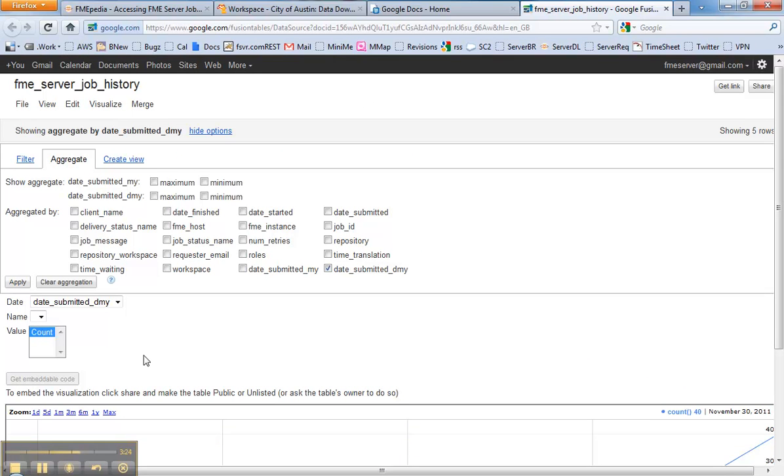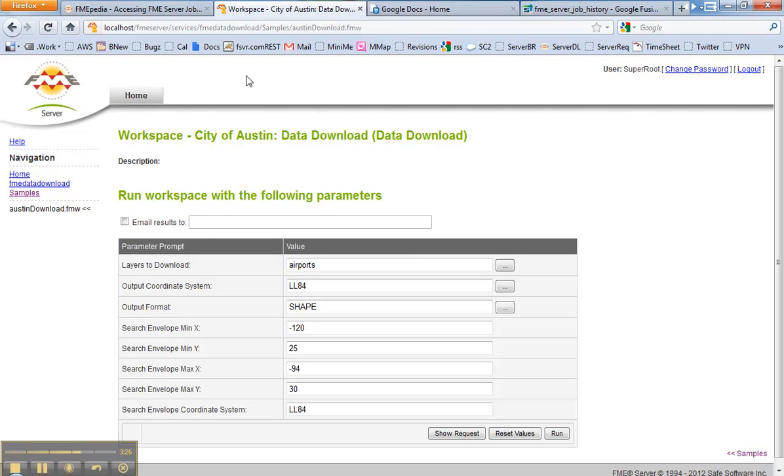Now what if you want to get a little more fancy? You want to see, maybe you've got a data download service, for example this one here. Users are able to provide the bounding box or a polygon. Maybe you want to see where users are downloading data the most.